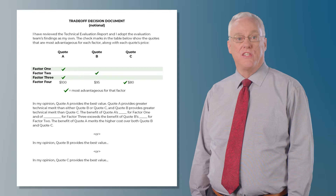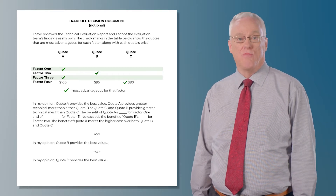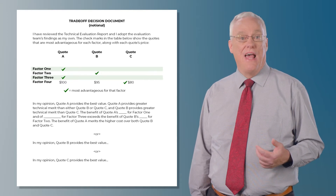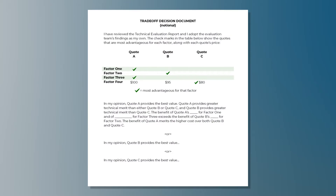The selecting official reads the technical evaluation report, sees the prices, and makes a trade-off decision. There are three possible decisions that could be made, and this template shows a format for any of those three. Quote A could be selected as best value if the selecting official agrees with the evaluation team's assessment and decides the technical merit of quote A for factors one and three justifies paying the price premium. Quote B could be selected if the selecting official decides the technical merit for factor two provides more value than factors one and three and is not willing to pay the price premium for quote A. Or, if he or she is not willing to pay the price premium for quote A or quote B, then quote C is the winner. This becomes the trade-off decision document and you're done.